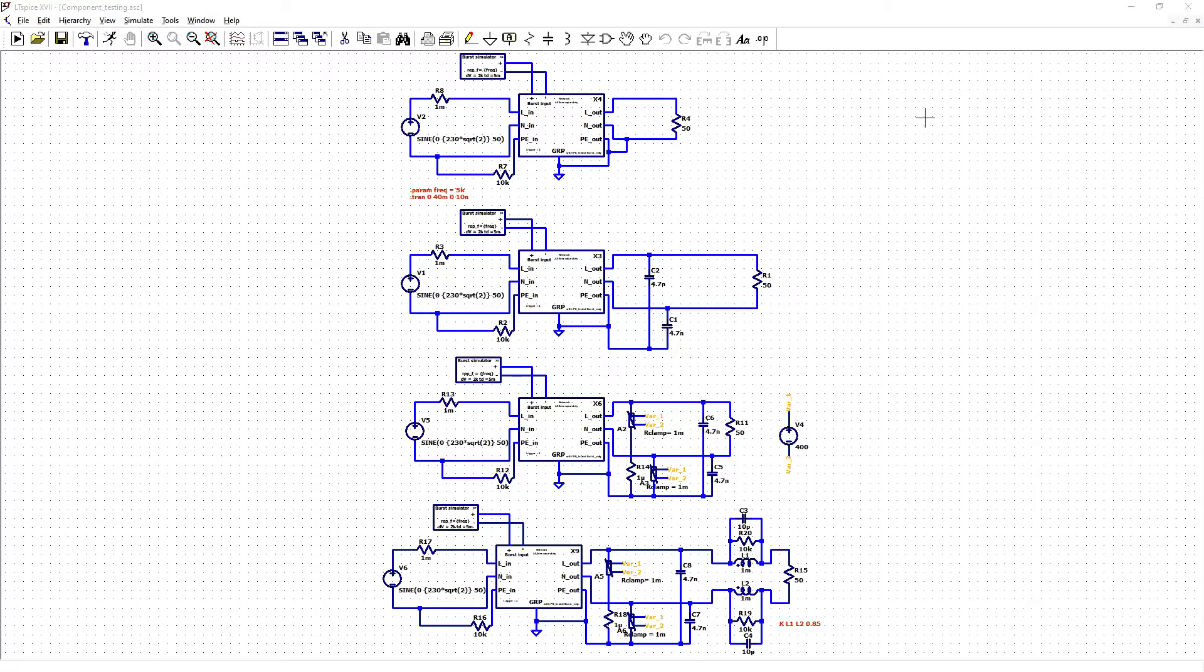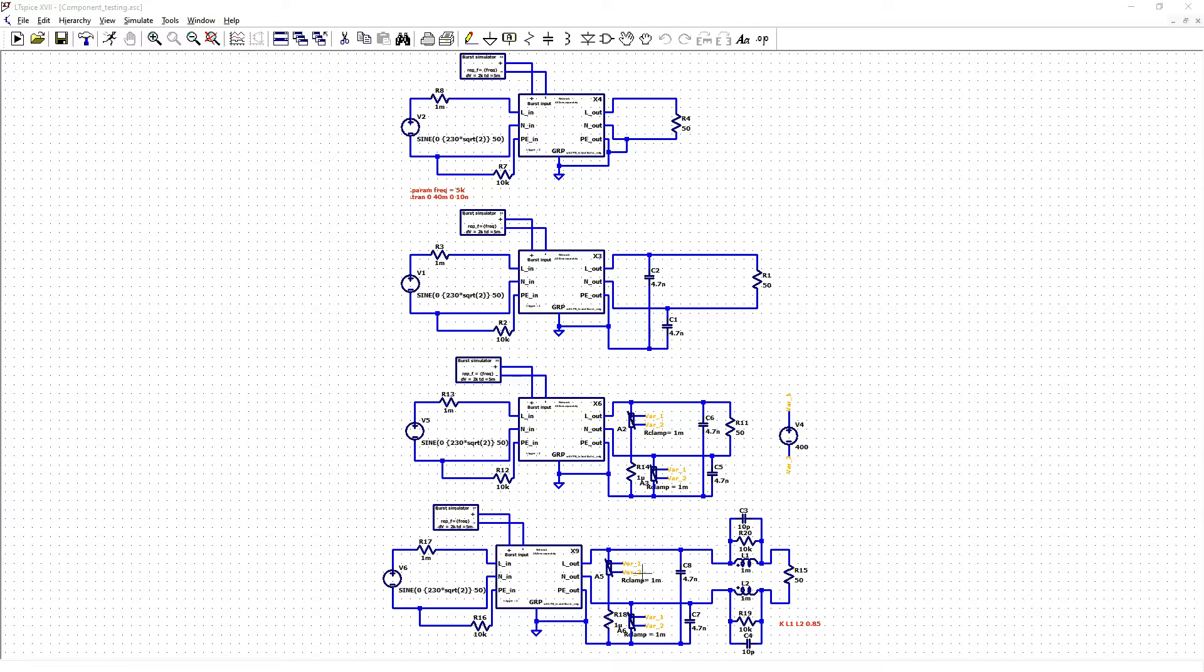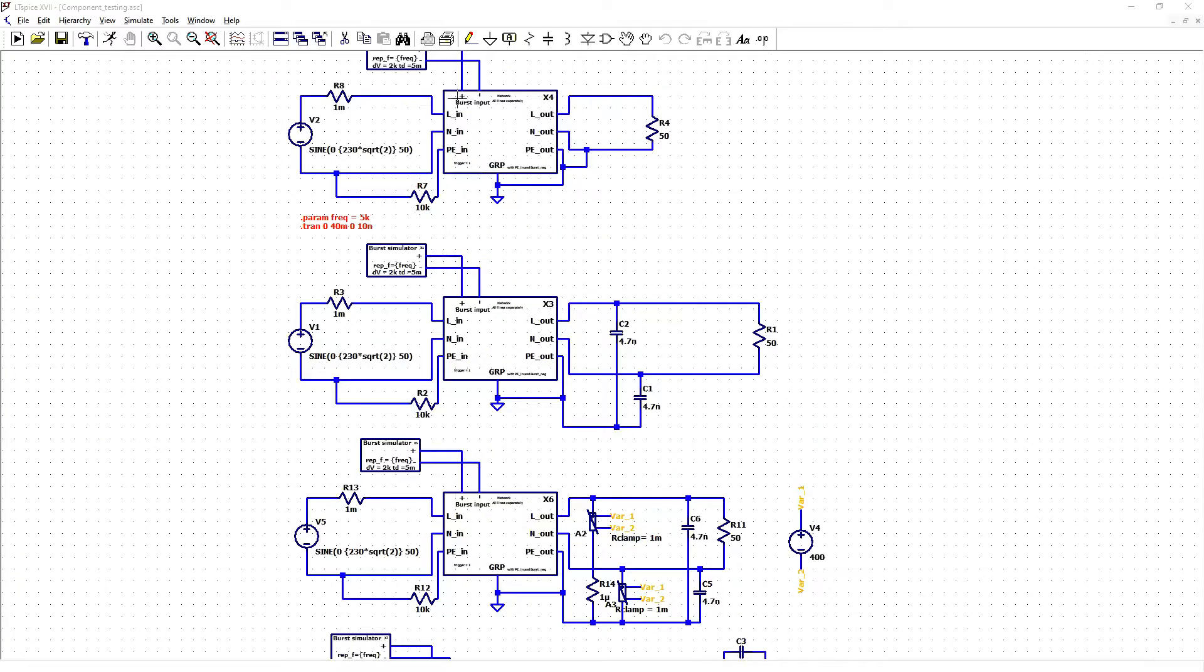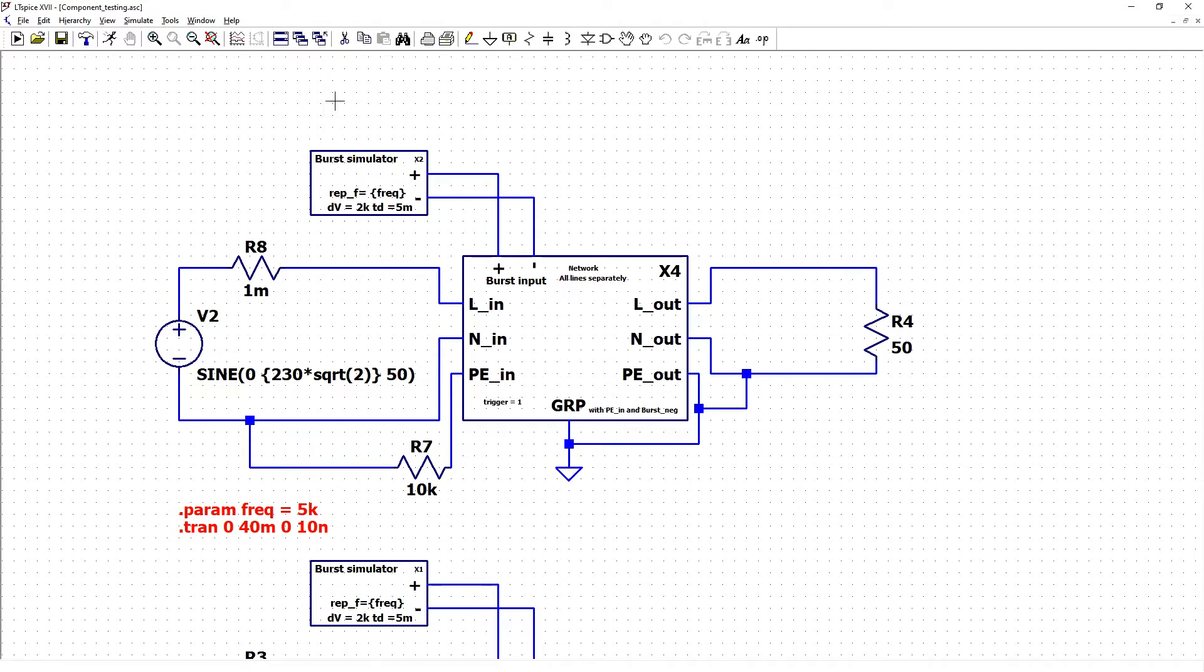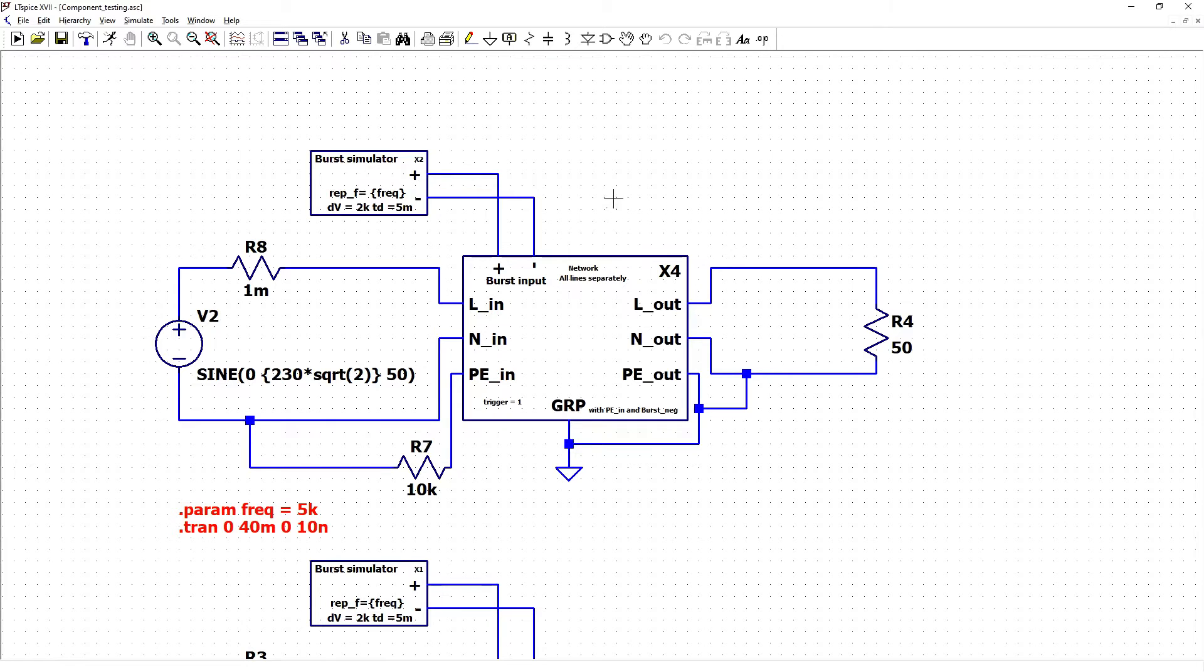Before we start testing different filtering components, let us see how BIRS simulator and next coupling decoupling network circuits look like.